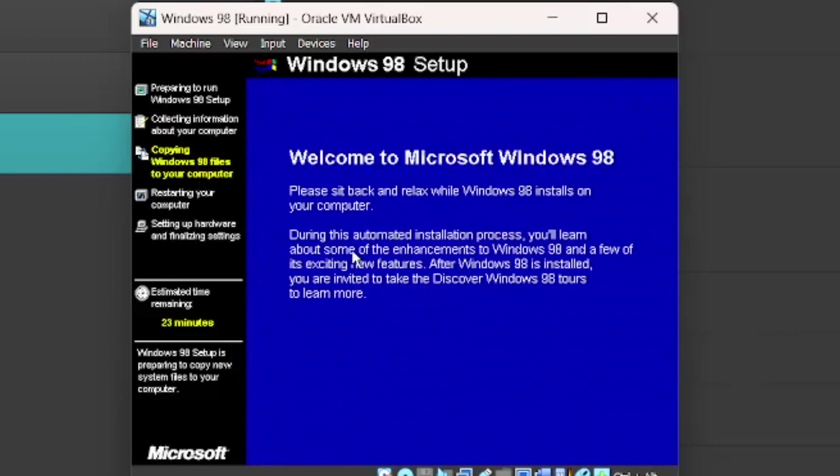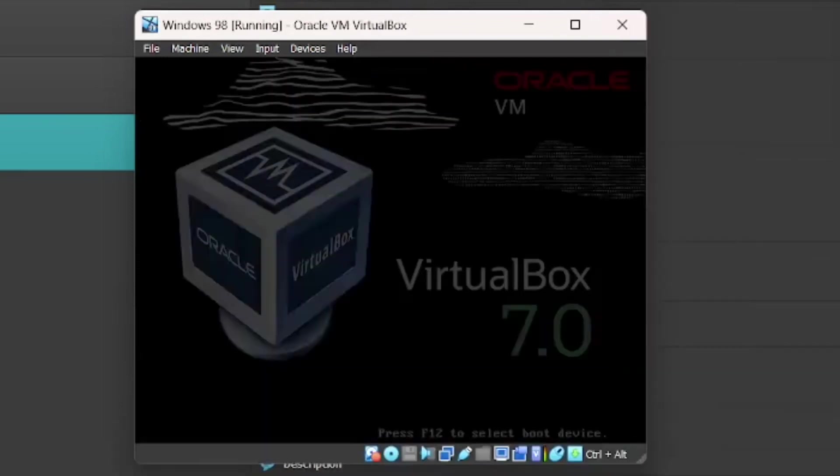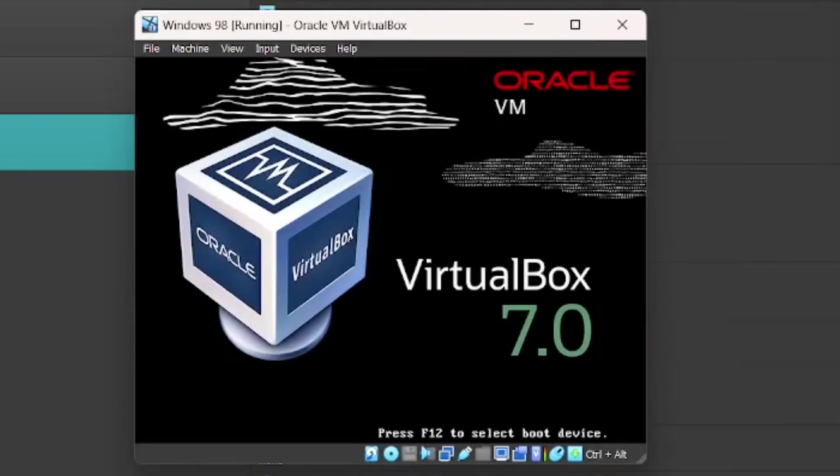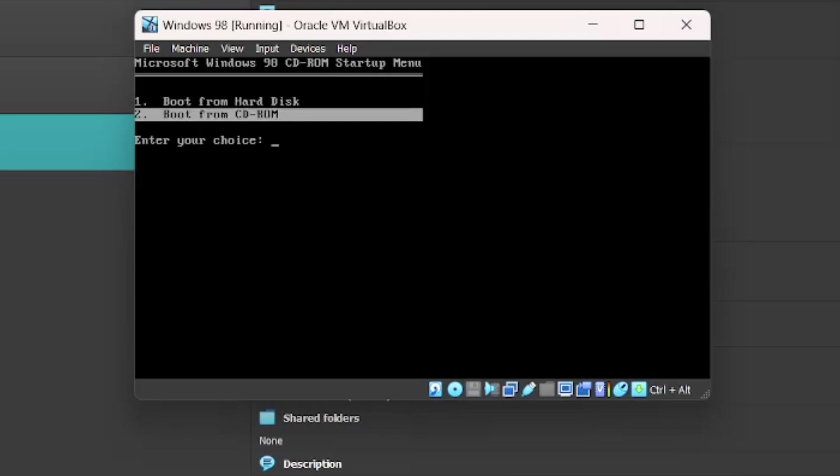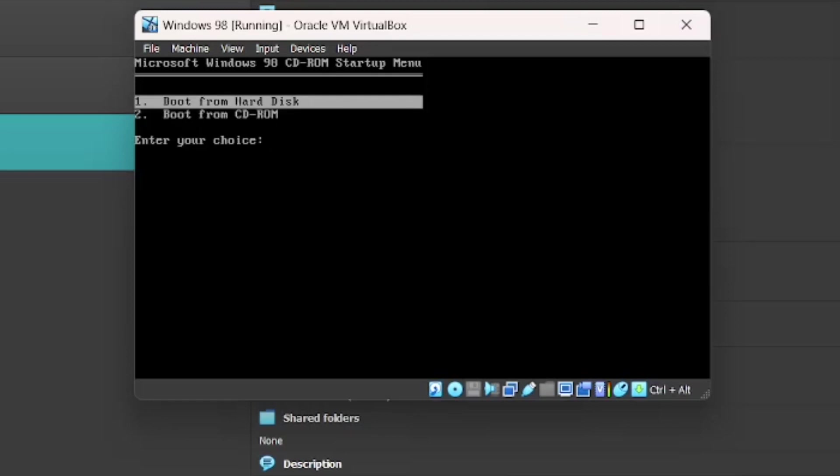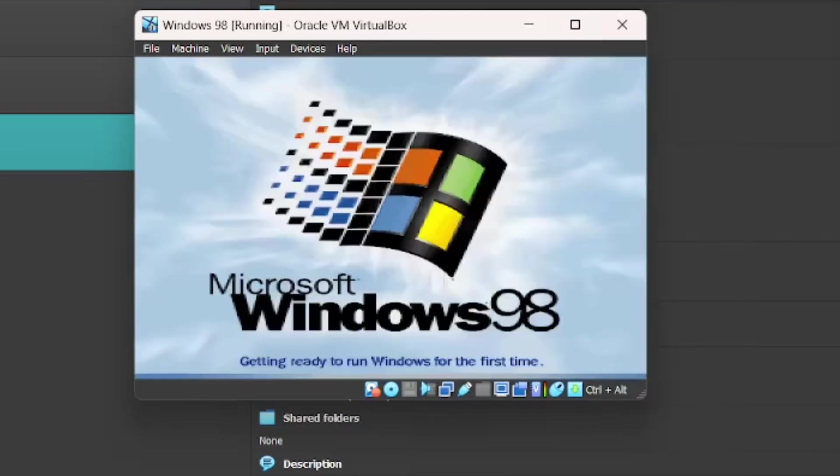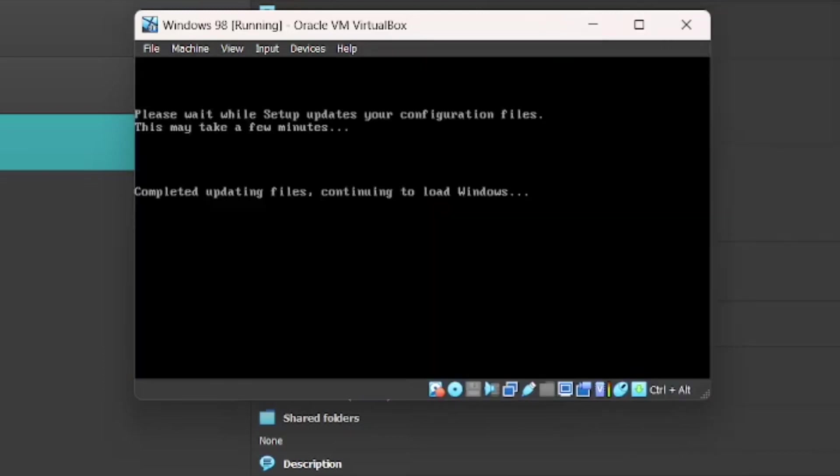Now it's just going to copy the files. So just wait. But once it's done, it'll come up with a little Restart Now button. And then once you're restarted, you should see this menu again. Just press Boot from Hard Disk. Not Boot from CD-ROM.